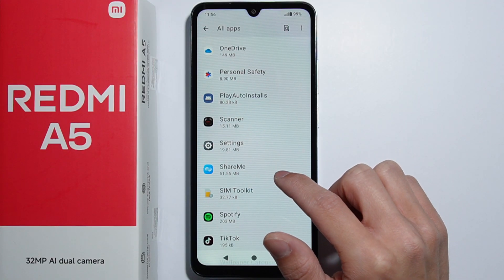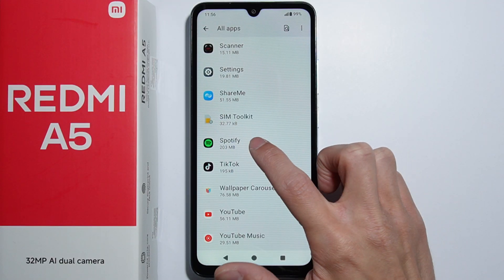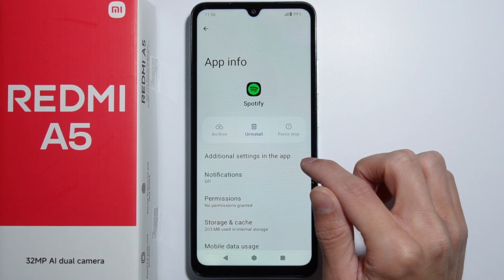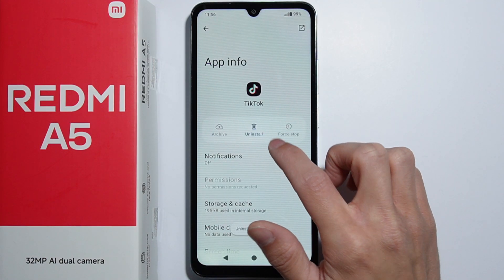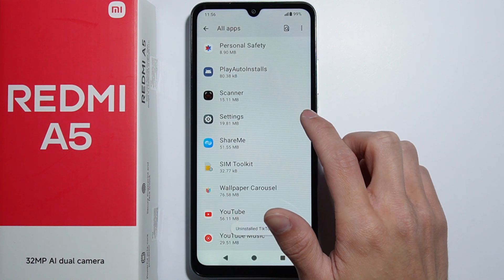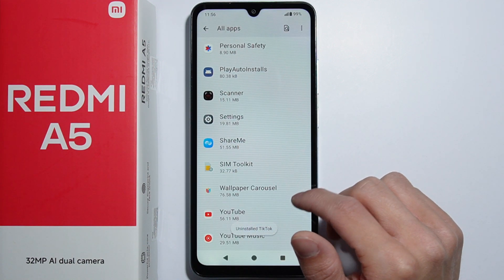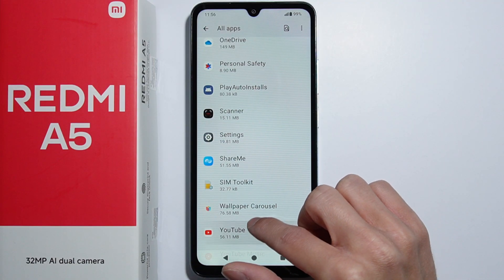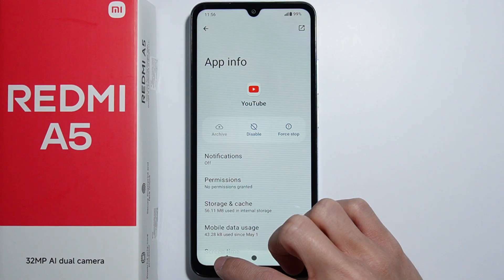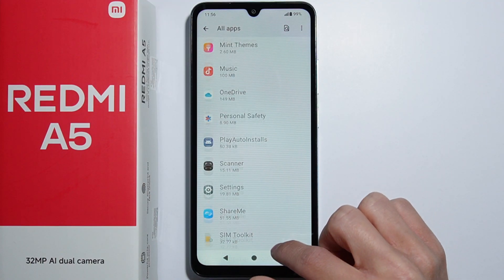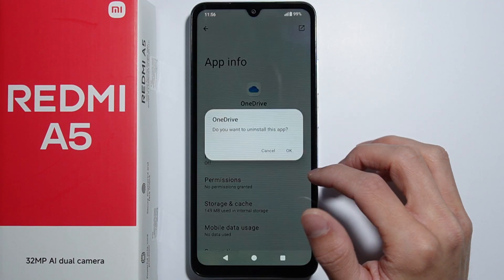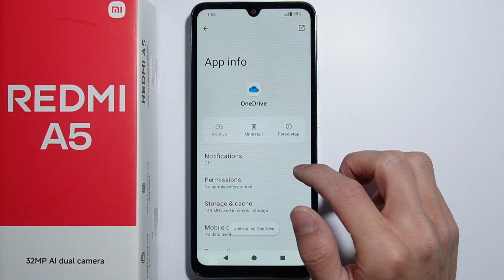This is all about uninstalling and deleting applications we are not using. The Spotify application also came pre-installed, as did TikTok. There are also some YouTube and YouTube Music apps, but you can only disable those — you cannot actually uninstall them. I also don't use OneDrive.